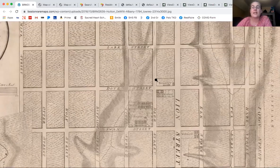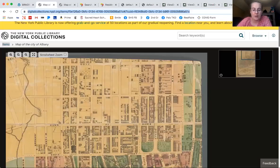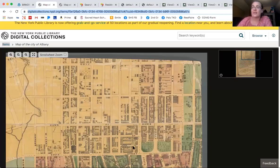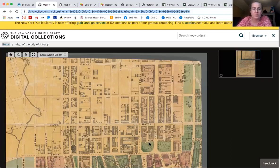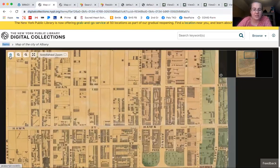Nothing was really here then — all empty land for the most part. This started filling in in the mid to early 19th century. Washington Avenue had a lot of craftsmen's houses initially. State Street grew quickly. The next map I'm showing is the 1850 map.